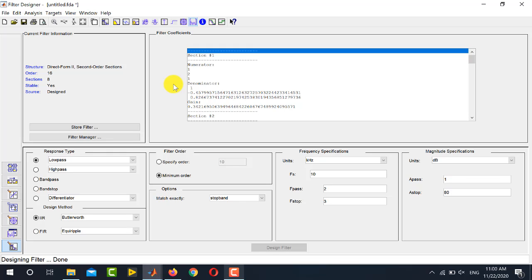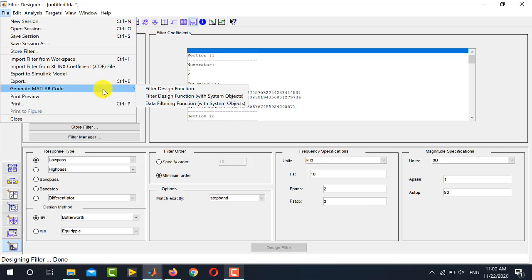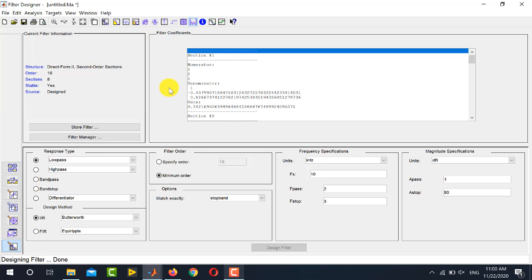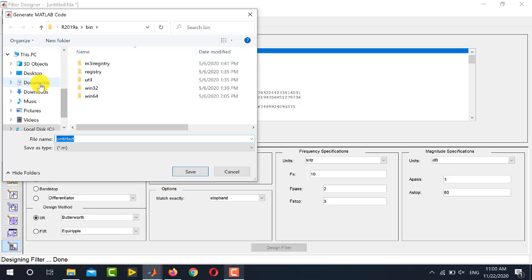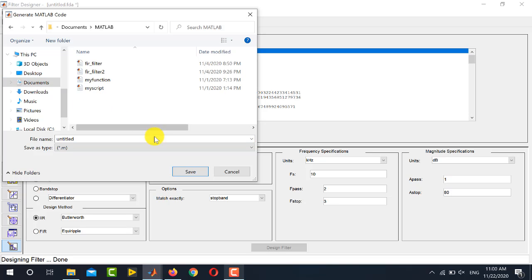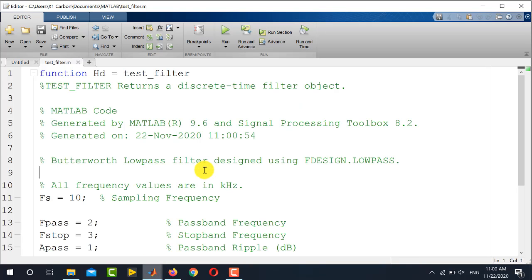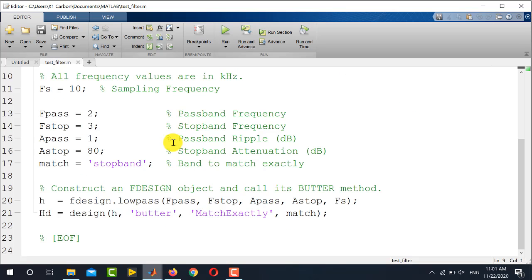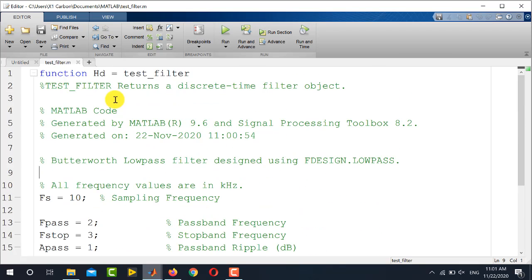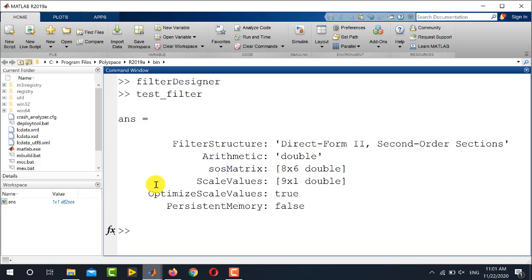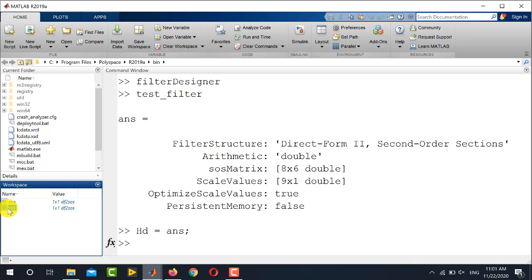Now let us cover how to export the designed filter. To export it as MATLAB code, go to File, click Generate MATLAB Code, and select Filter Design Function. MATLAB will ask you to save the corresponding M-file to your directory — for example, save it as 'test_filter'. The generated function contains all parameters and the corresponding MATLAB code. Running this code produces the filter structure in your workspace, saved as a variable such as HD.